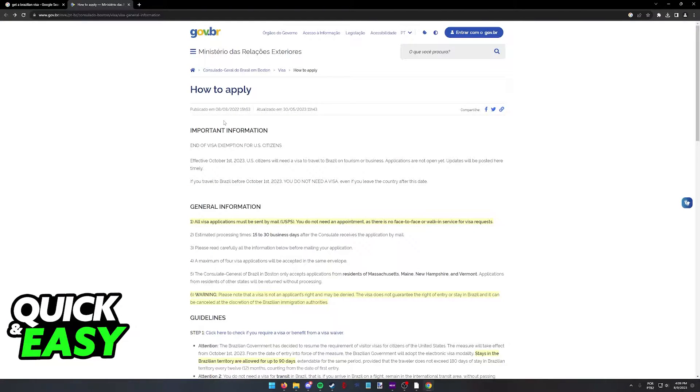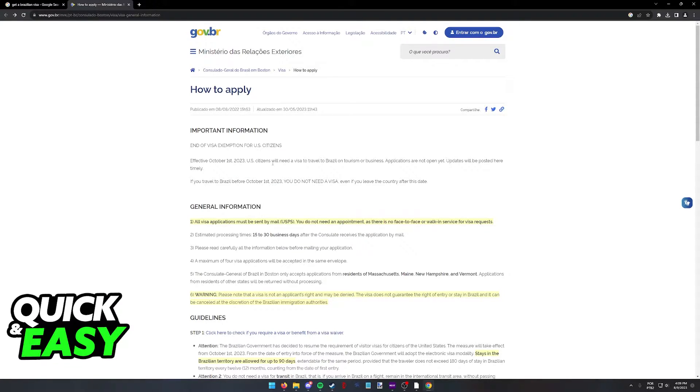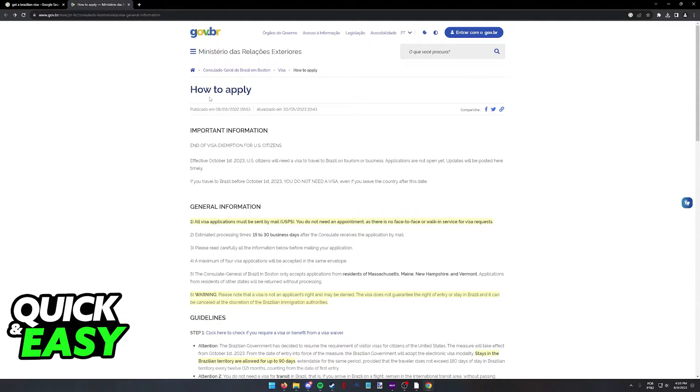As of October of this year, US citizens will need a visa to travel to Brazil. This was stated by the government and it is ending the usual visa exemption that we had up to this year. This will also apply for some other countries, but in this video, I'm only going to be focusing on the United States.